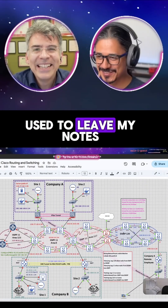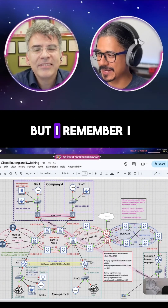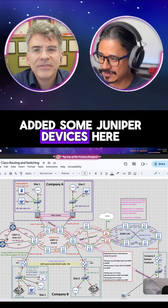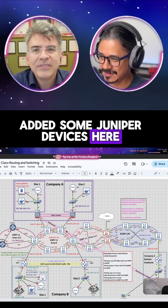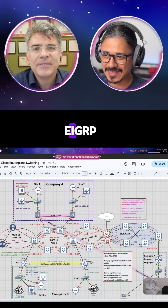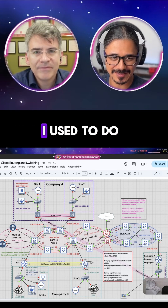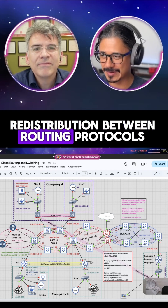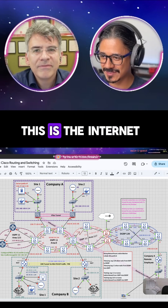I even used to leave my notes, but I remember I added some Juniper devices here — OSPF, different areas, EIGRP. I used to do redistribution between routing protocols.